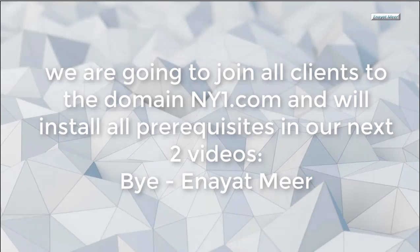So once again, we are going to join all clients to the domain ny1.com and will install all prerequisites in our next two videos. I will see you in my next video. Thank you for watching.